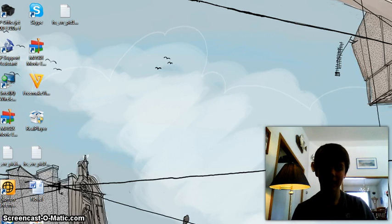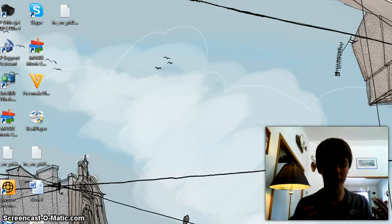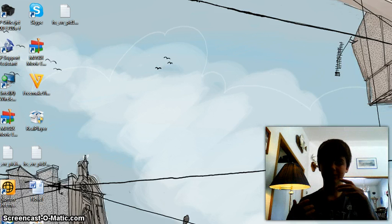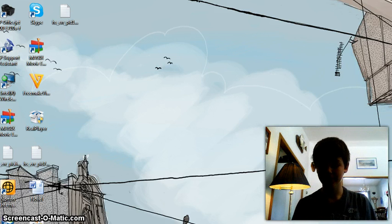You can actually see down in the bottom corner, if I'm pointing to the correct direction, you can actually see a webcam of me. That's a feature you could have.